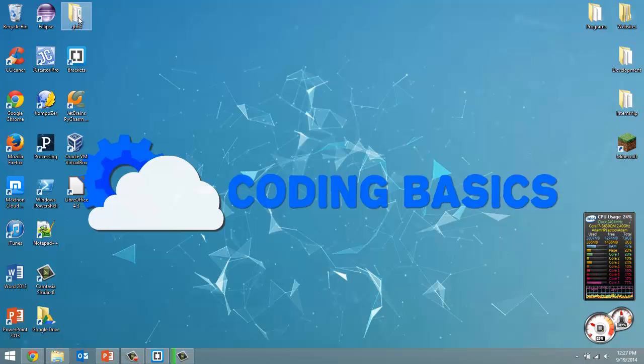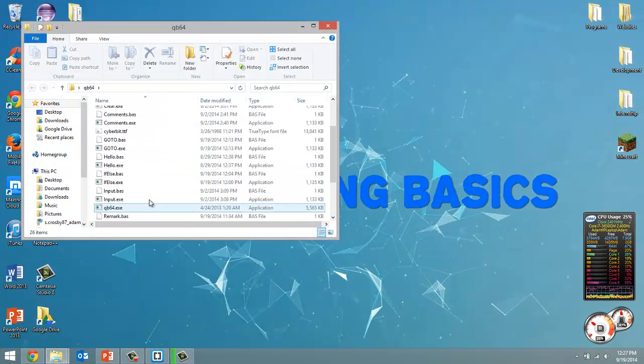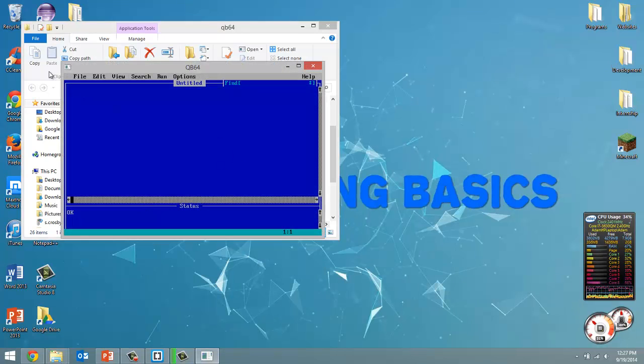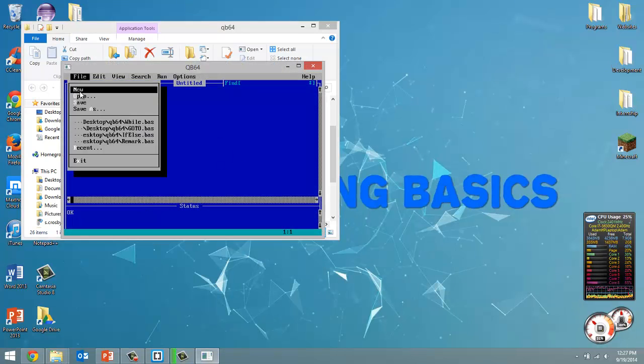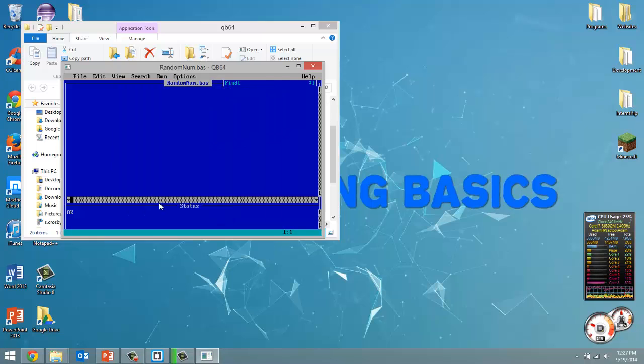So open up QB64 and run the QB64.exe file. And let's save this file as random num.bas and click ok.